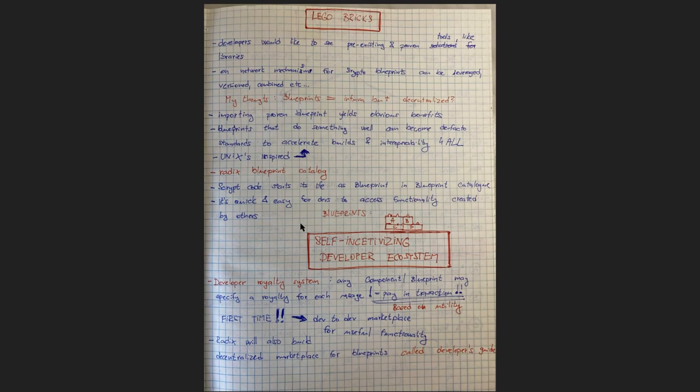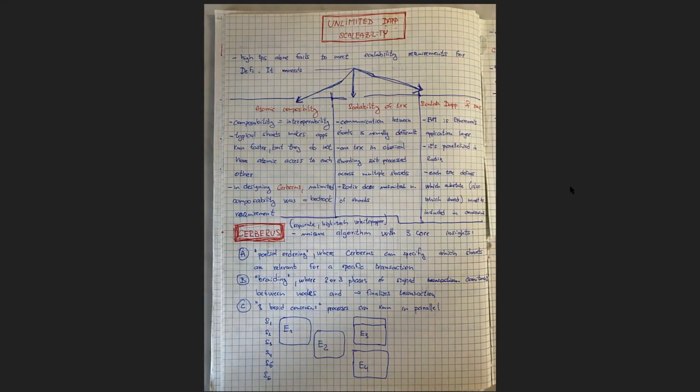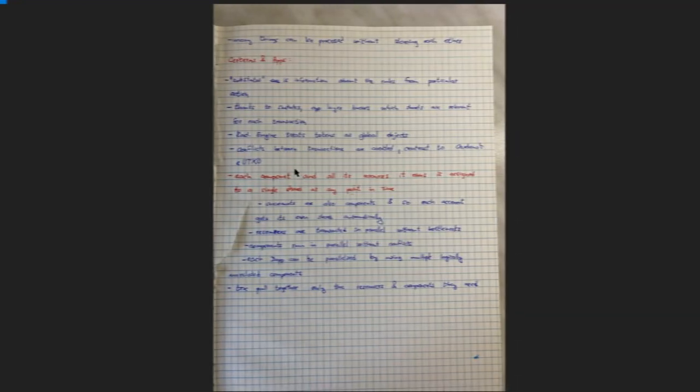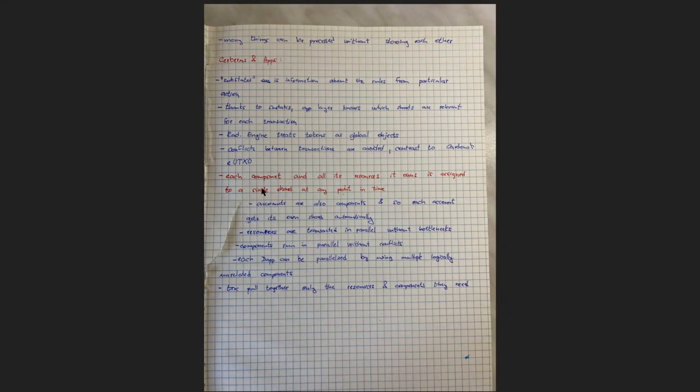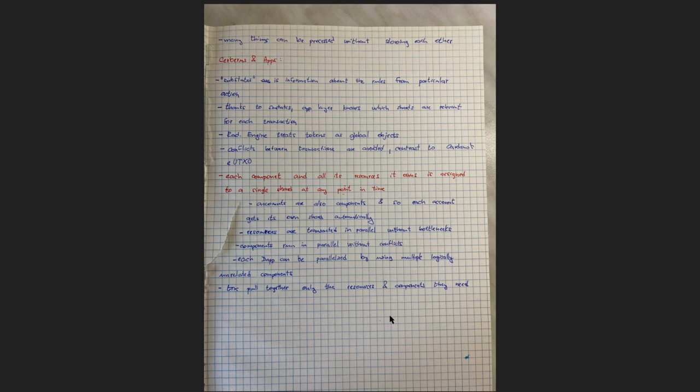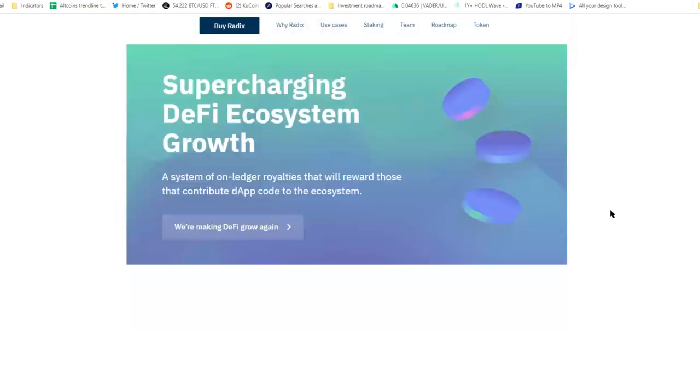That badge also has a physical behavior like assets and that badge is used for authorization. So you literally swipe the badge and you get access or you are rejected. Then they're working on this self-incentivizing developer ecosystem, developer royalty system based on utility. And for the first time in history there is gonna be a developer to developer marketplace. Their Cerberus consensus algorithm has a white paper of its own but Cerberus is also briefly explained in this white paper. Each component, components in Radix are literally smart contracts. They call them components because they behave a little bit differently. And all its resources it owns is assigned to a single shard at any point in time. I just wanted to give you the idea how everything is thoroughly thought of in Radix and planned and these guys know what they want to achieve and most importantly how they want to achieve it.